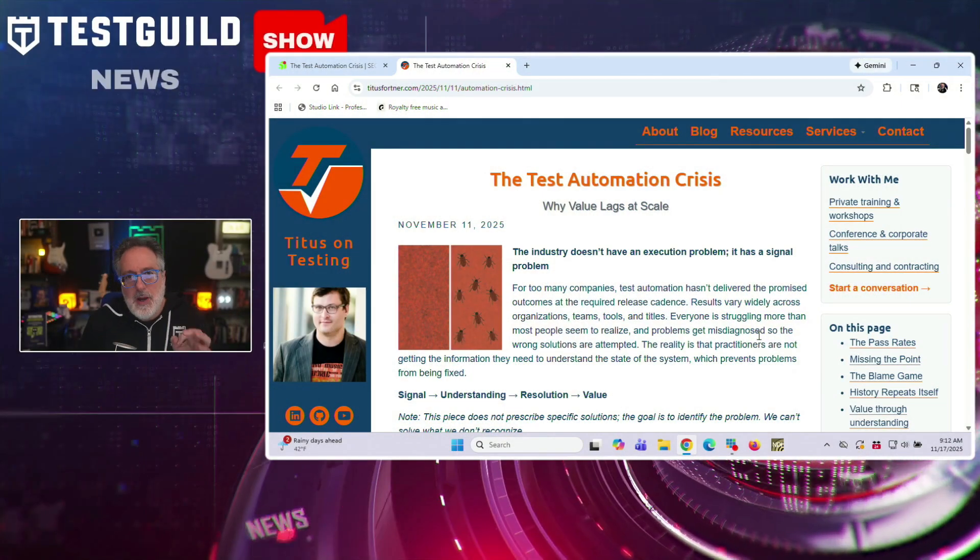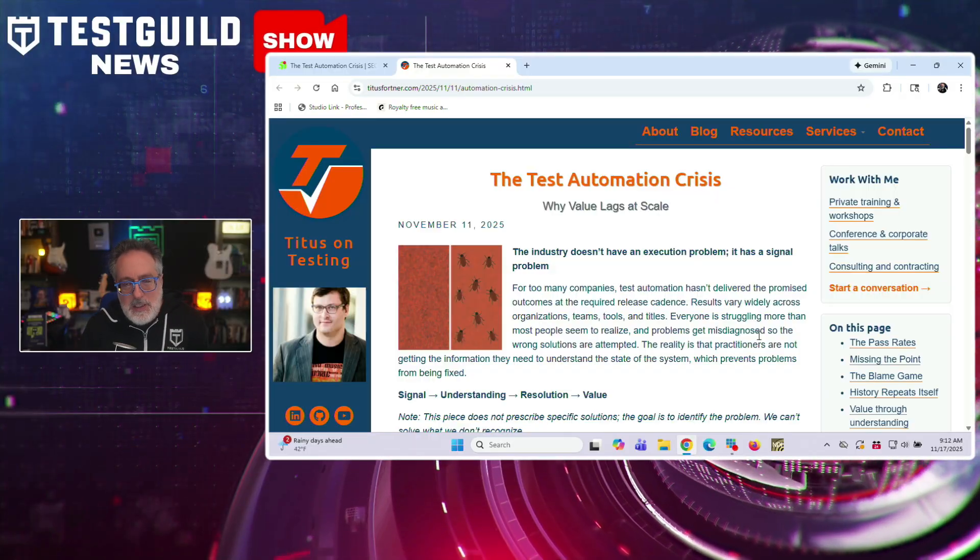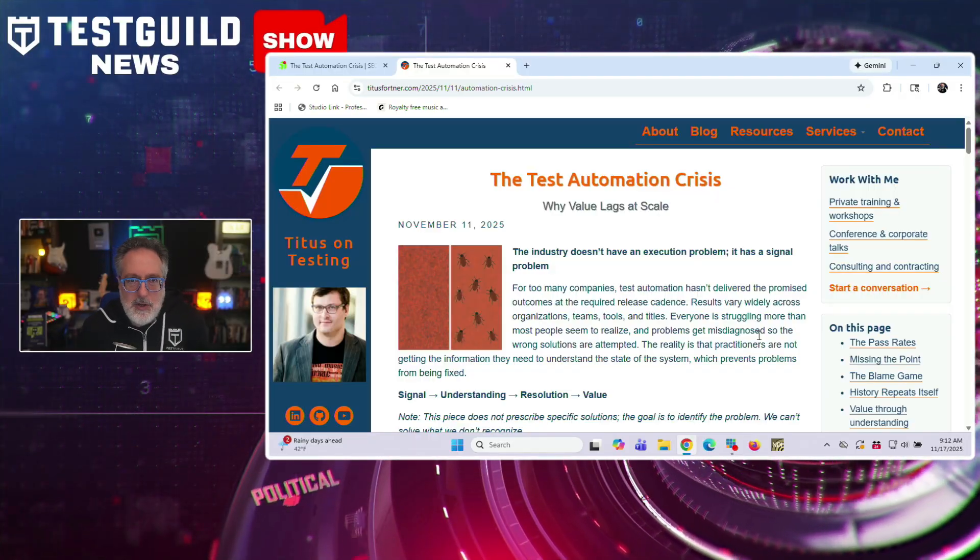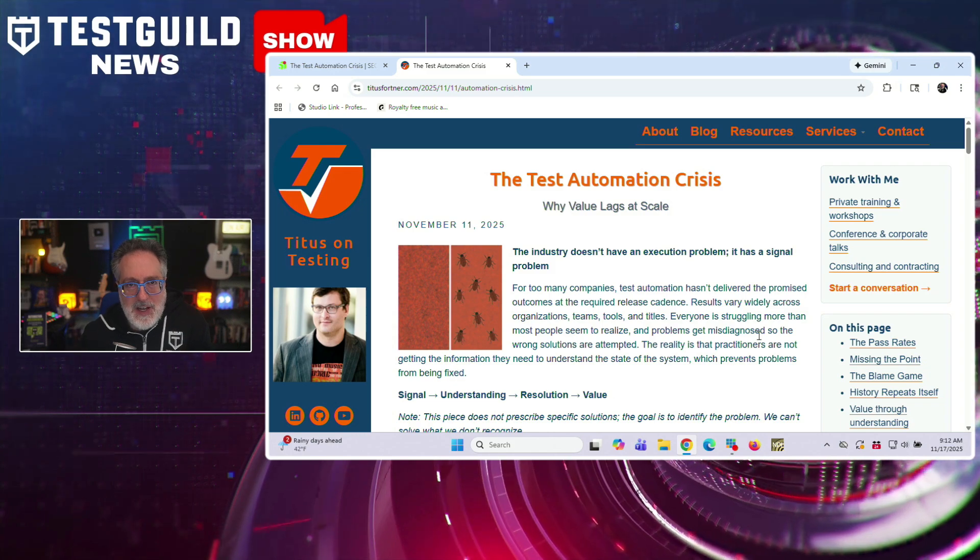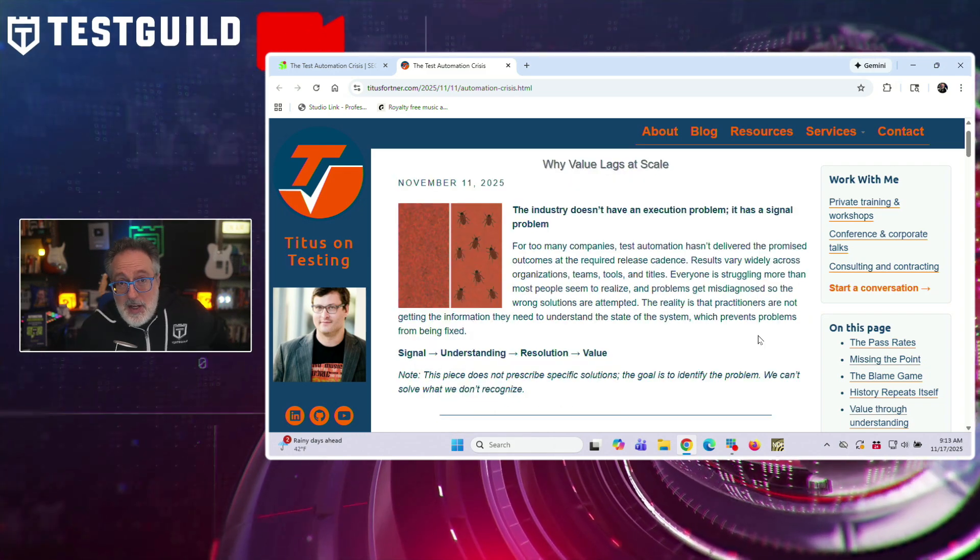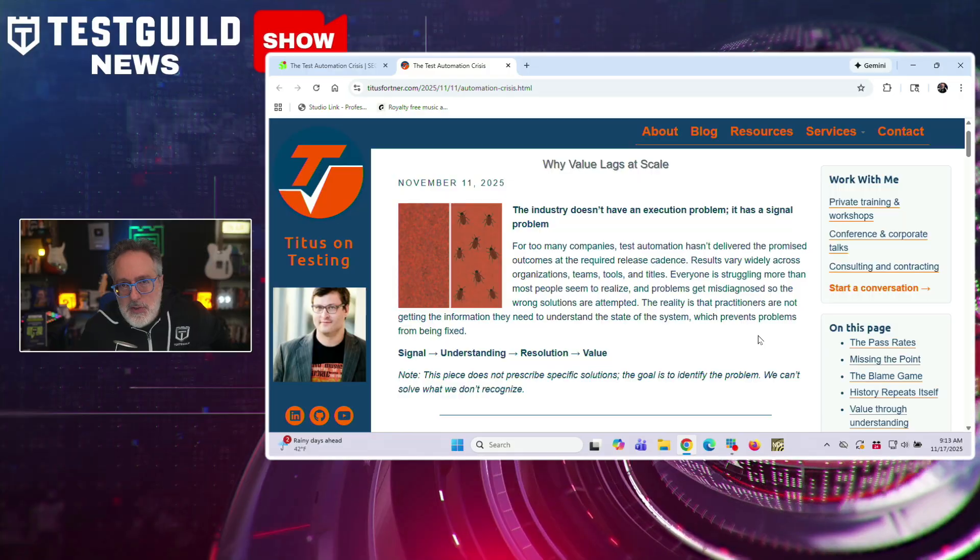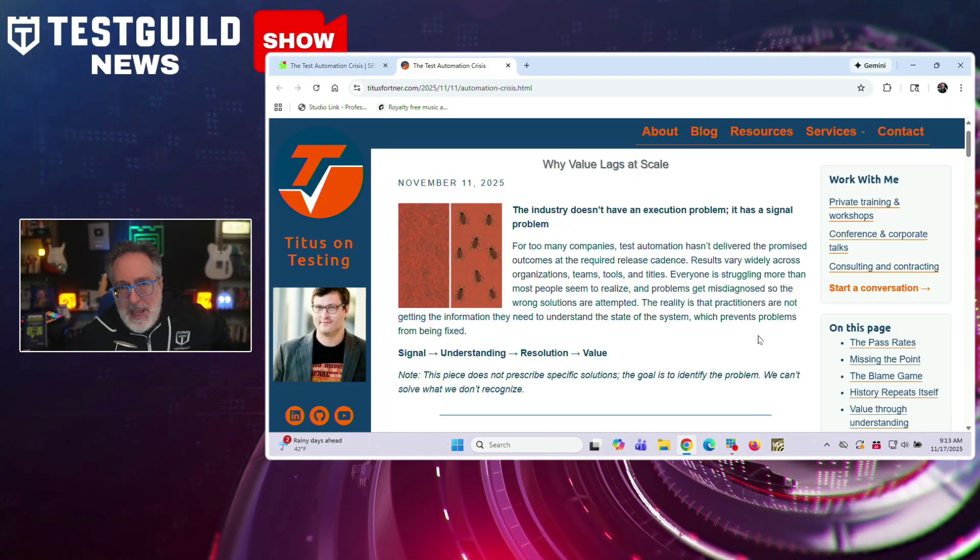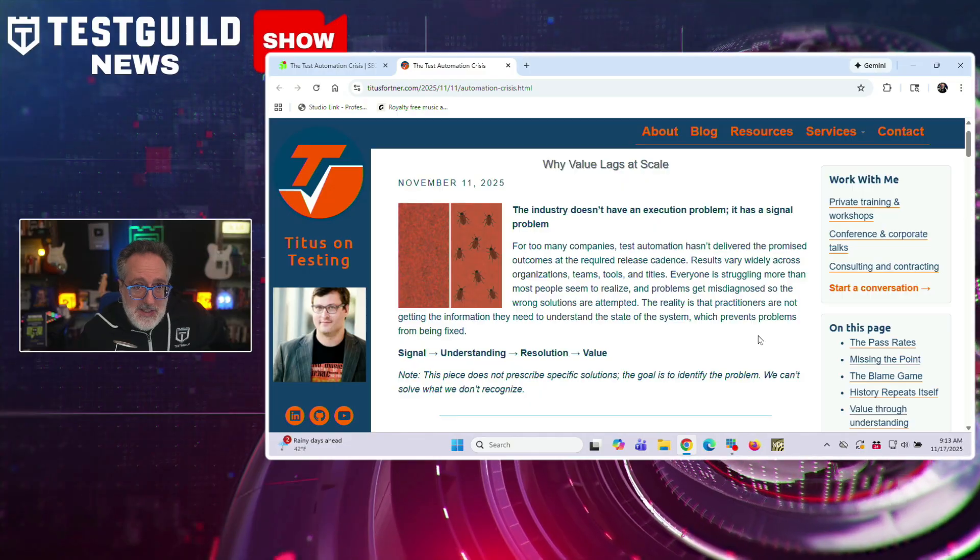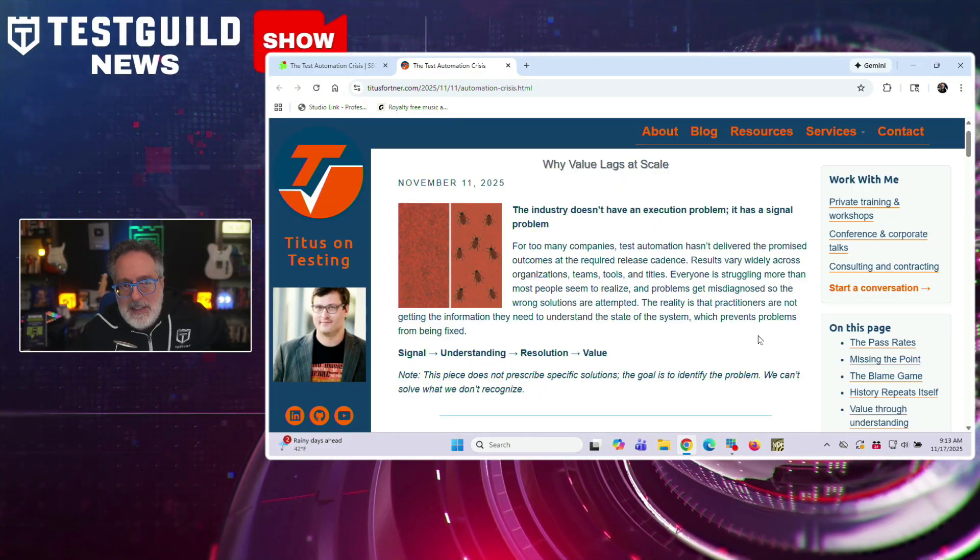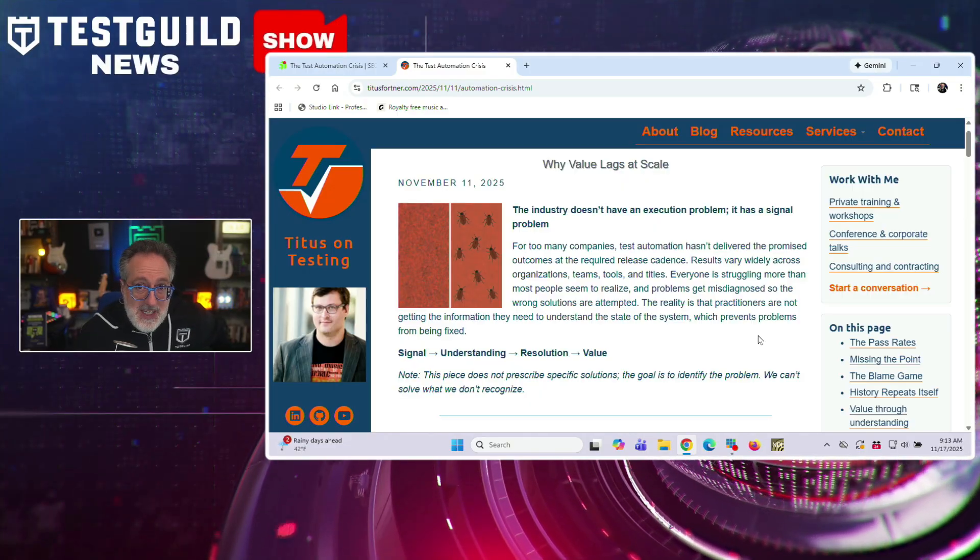Alright, next article is by Titus, who published a new article that argues that test automation is failing across the industry, not because teams can't write or execute tests, but because test results don't provide clear, actionable information. Titus points to 2019 data from Sauce Labs showing that three out of four organizations pass rates below 90%.